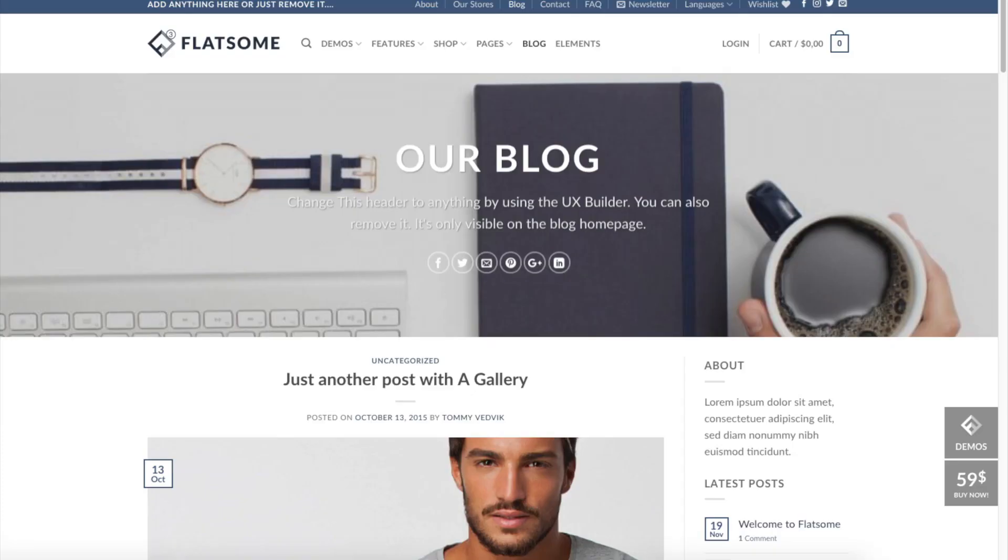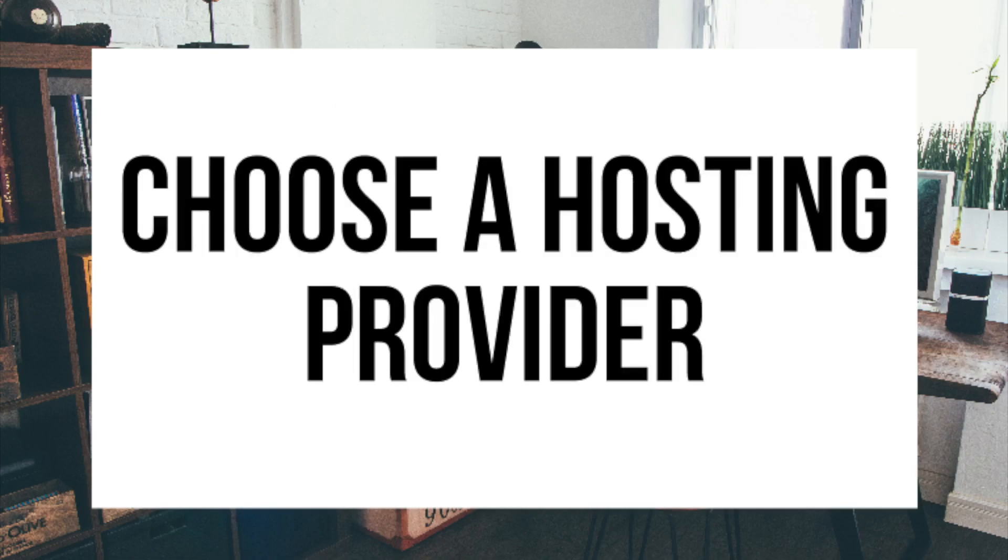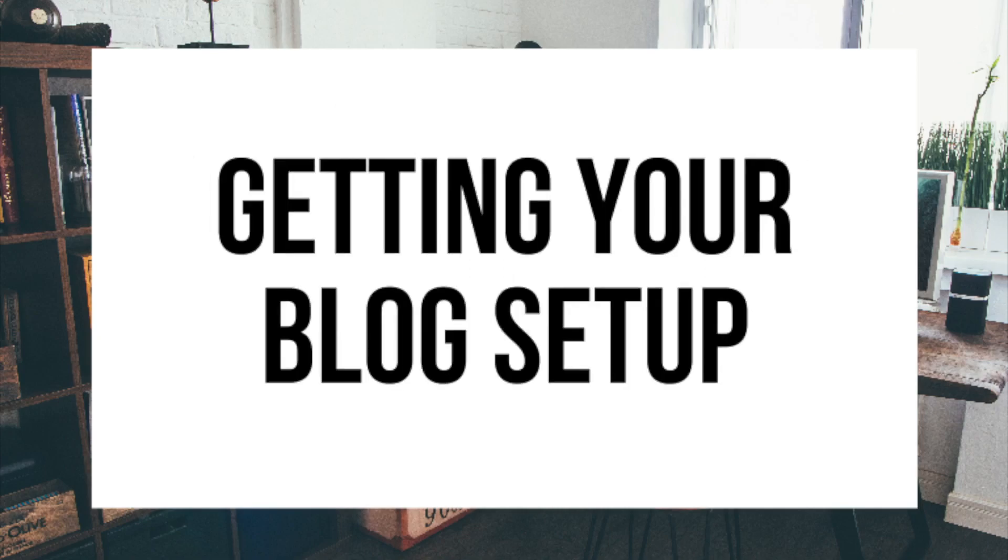The first step I'm going to cover is how to choose and register your own domain name for free. To have a blog you have to have a domain name. Step 2, I'll be going over how to choose a hosting provider. To have a blog you have to have hosting. Step 3 is getting your blog set up for free with the most popular blogging software today, the blogging platform WordPress. If you want your blog to rank or reach success, WordPress is the way to go. If you don't have time to start your WordPress blog right this second, be sure to bookmark this video so you can come back to it later. Let's get started.